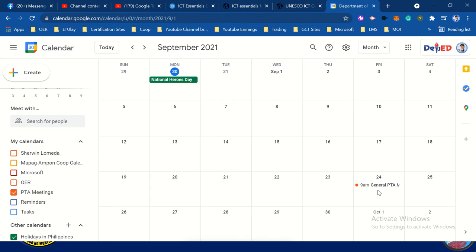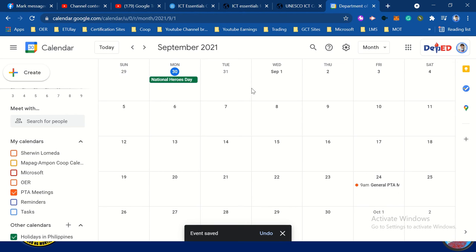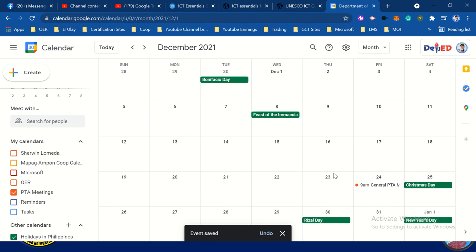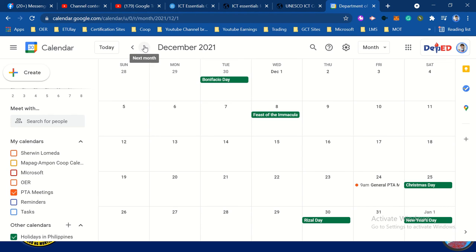The start date is September 24. After 3 months — October, November, December — the next event will be sent. What's great about Google Calendar is that once you create this schedule, the calendar will automatically send the meeting appointment to your email. It's auto-send.